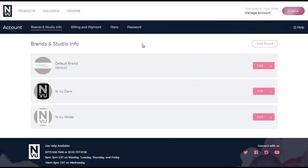Keep in mind that if you have multiple brands set up you want to click edit next to the brand you wish to modify.